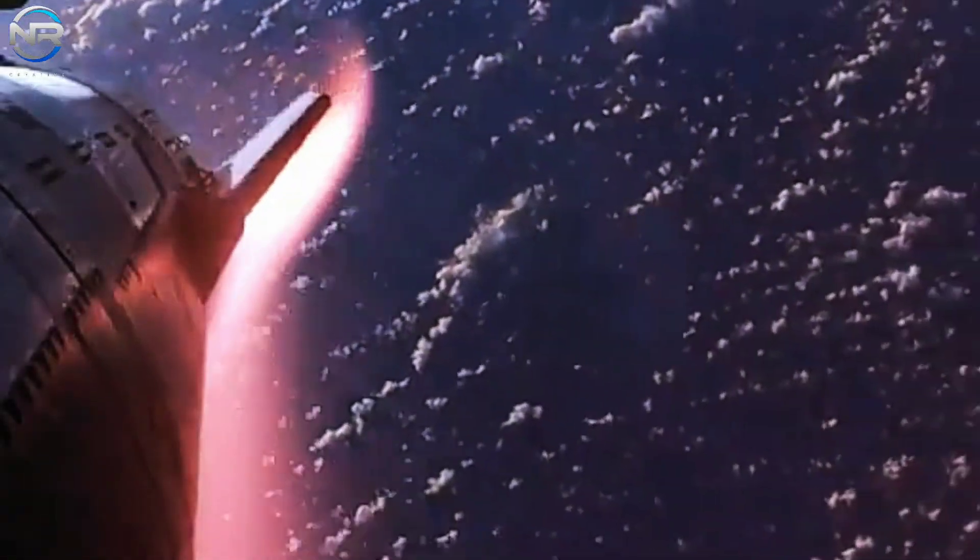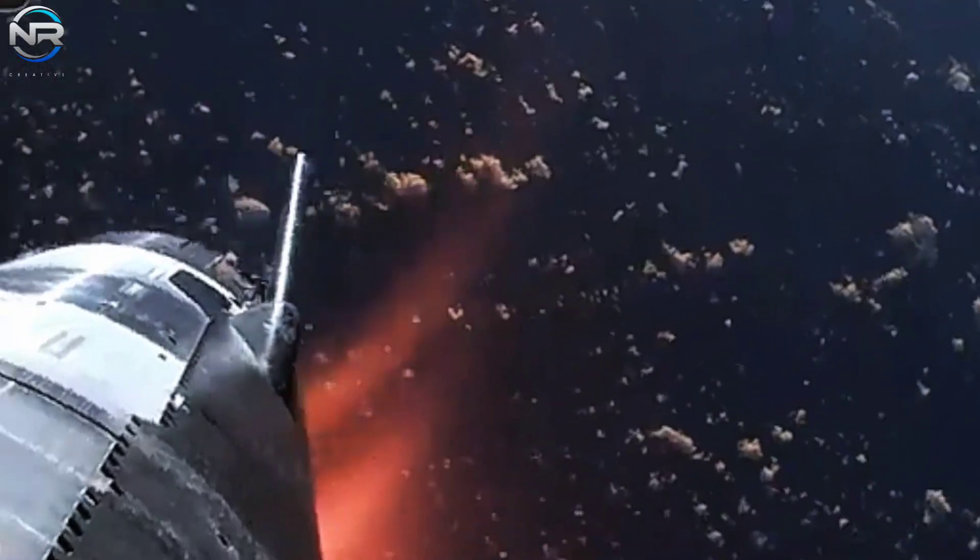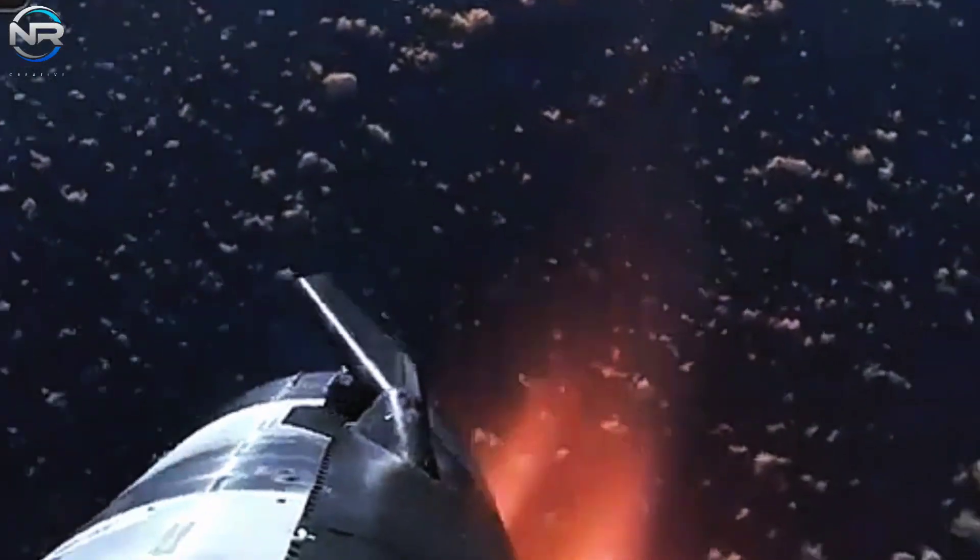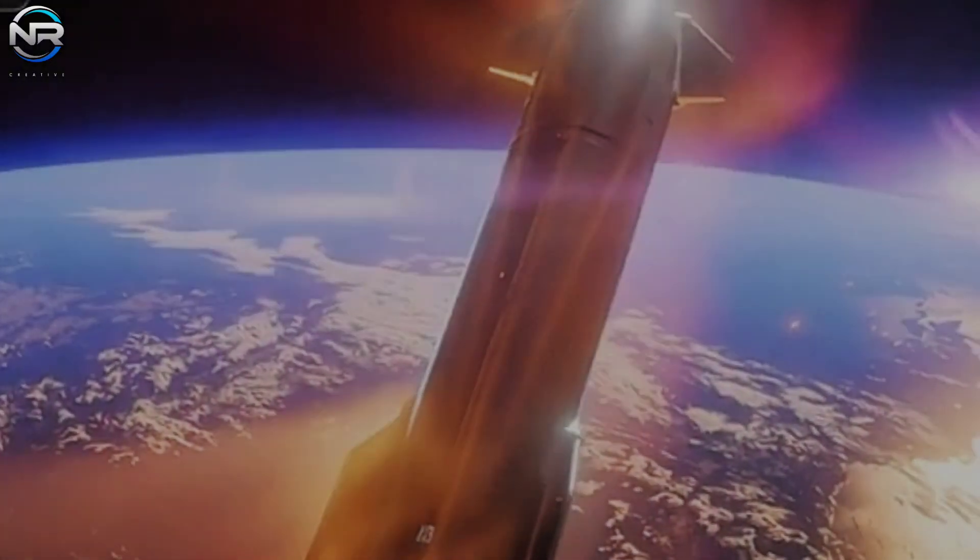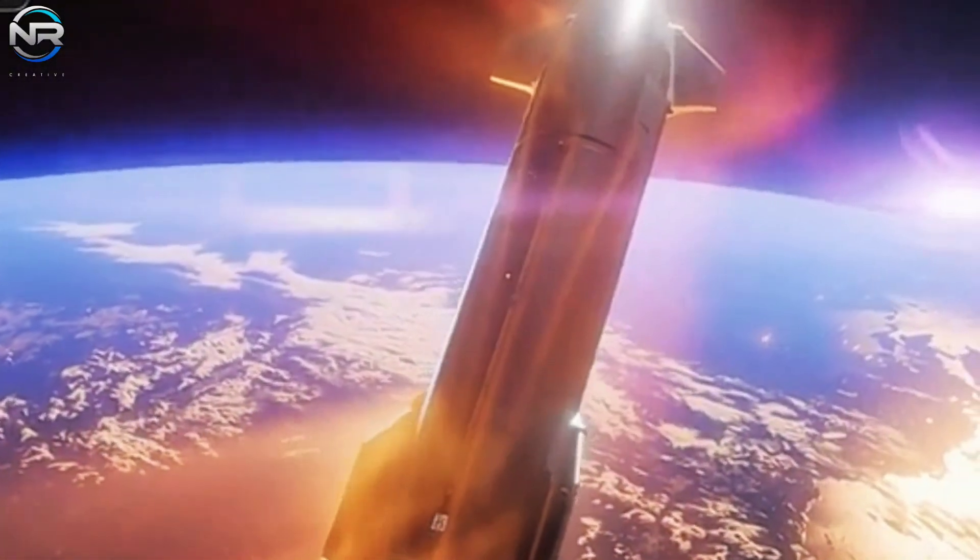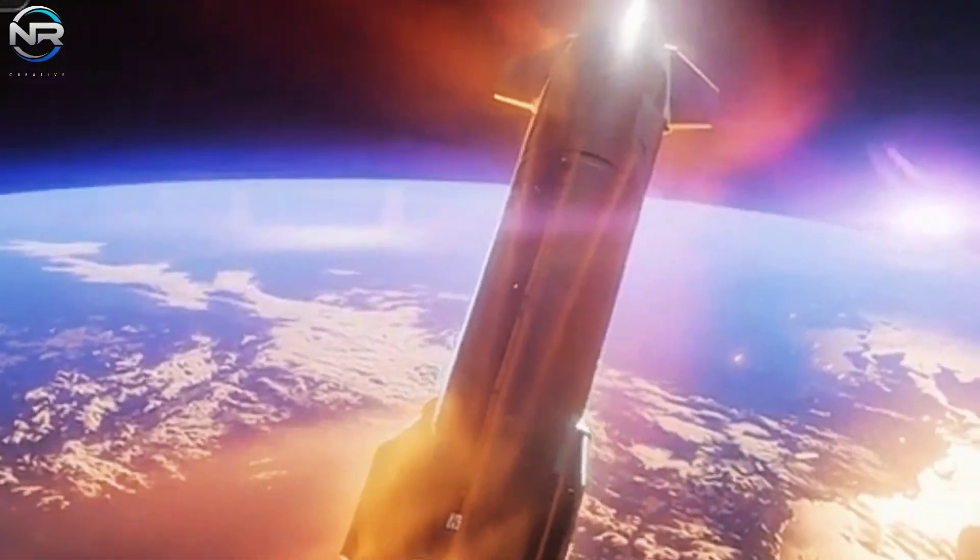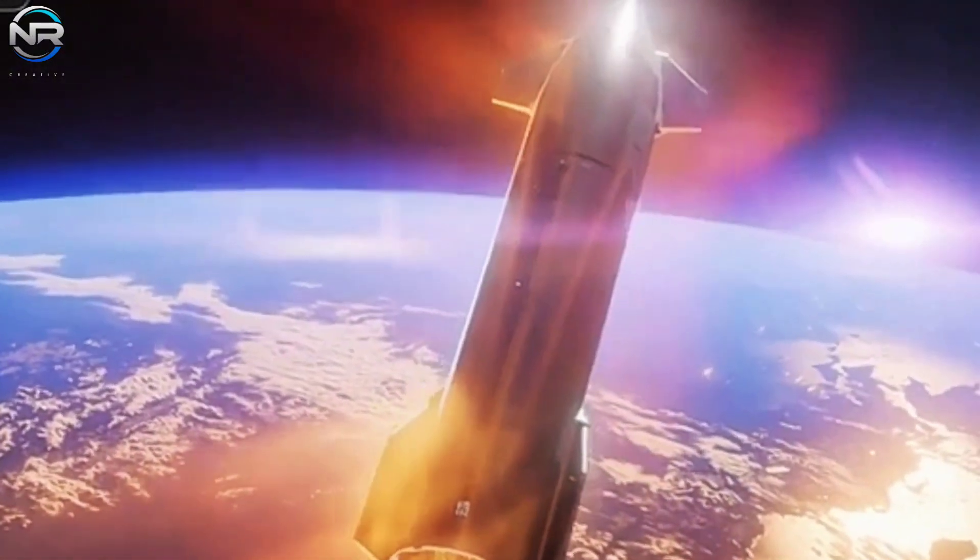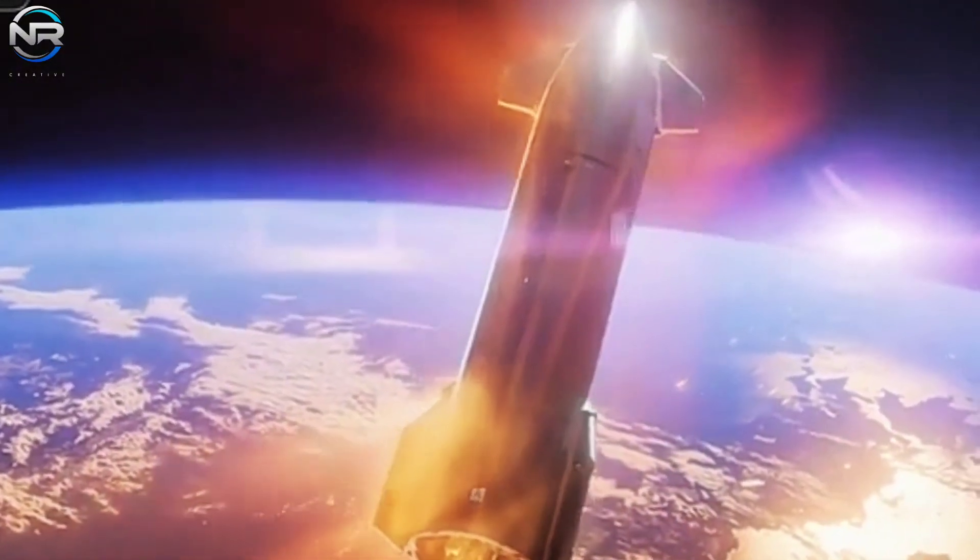During this phase, which lasts approximately 15 to 16 minutes, the spacecraft will experience extreme aerodynamic heating, with temperatures reaching over 1,500 degrees Celsius.